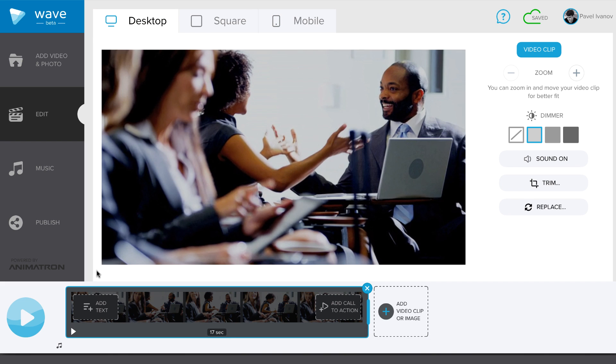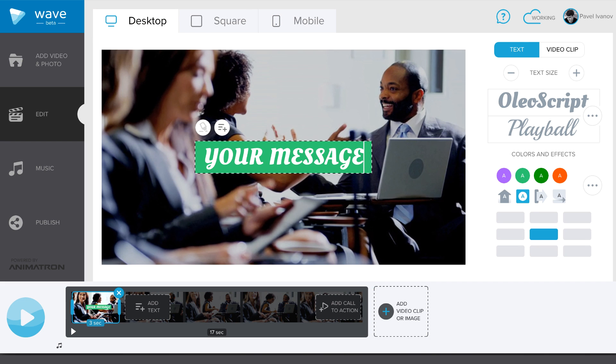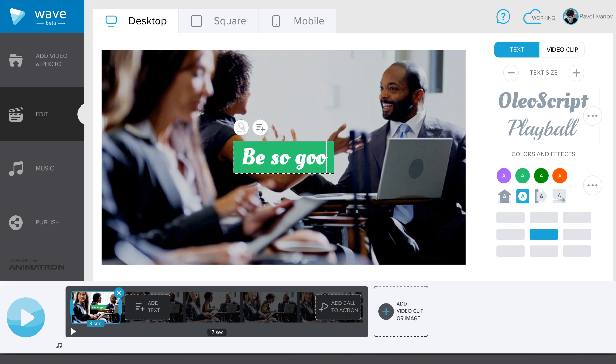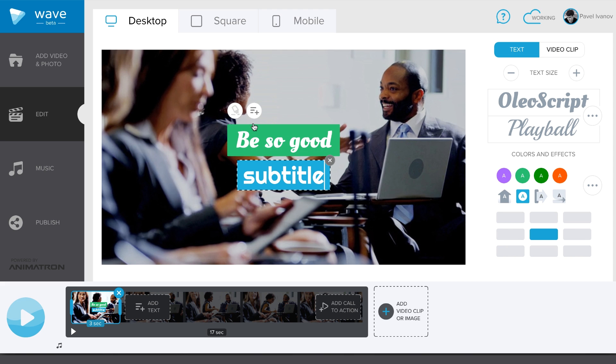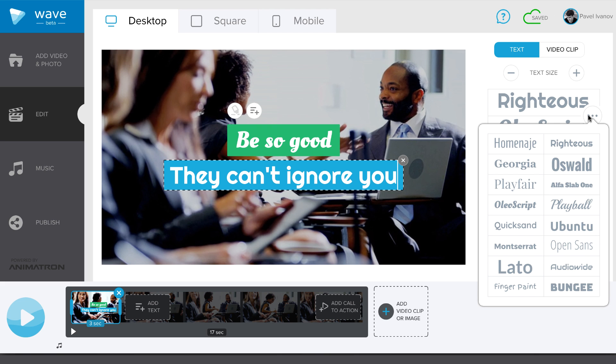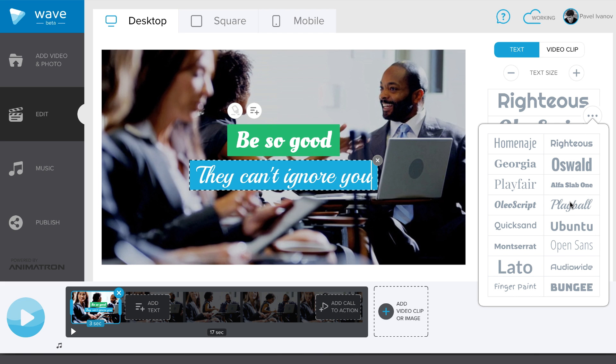Once you have a clip, you can now add text on it. Double-click the phrase Your Message and type in your text. New line of text can be added by clicking this icon above. You can change the font by clicking on this menu sign.